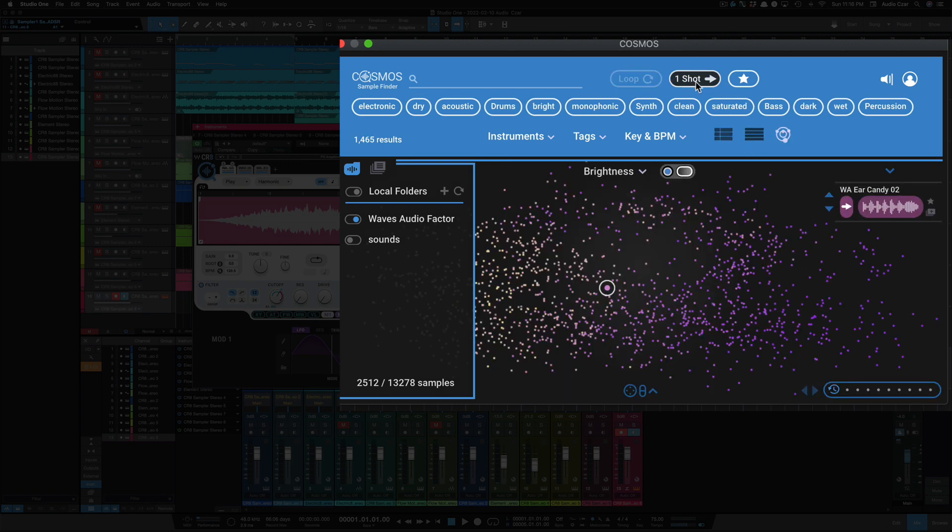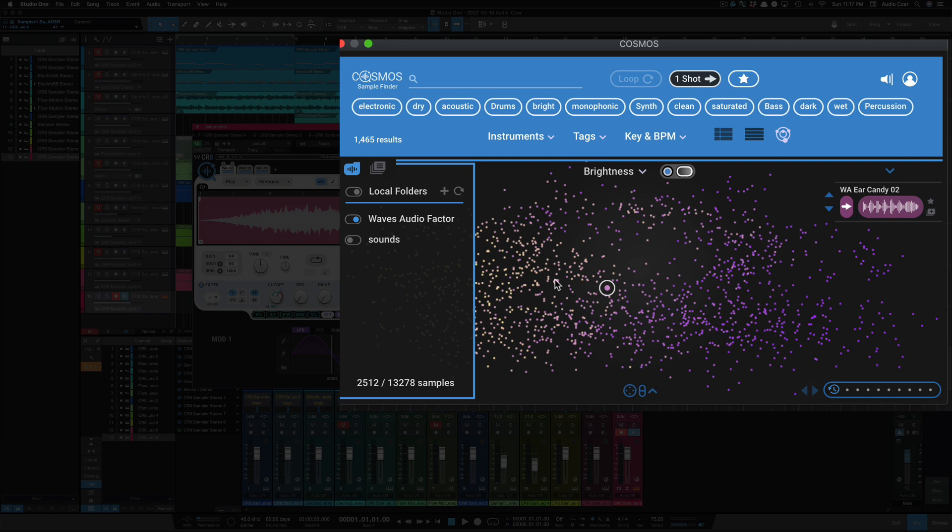Again, Cosmos is only on one shots. We can select favorites, and once you find a sample that you want, and then here of course we can easily search for samples or filter them out here. But in Cosmos, let's find something here.